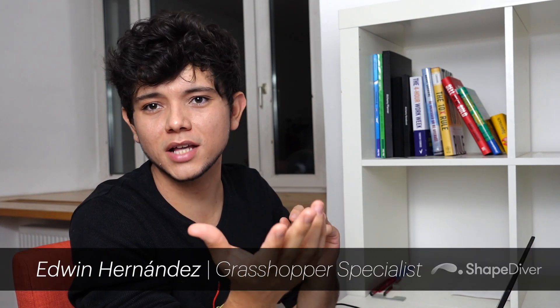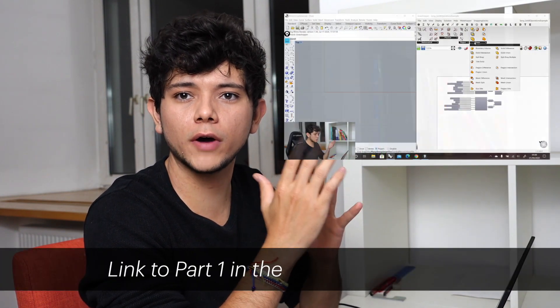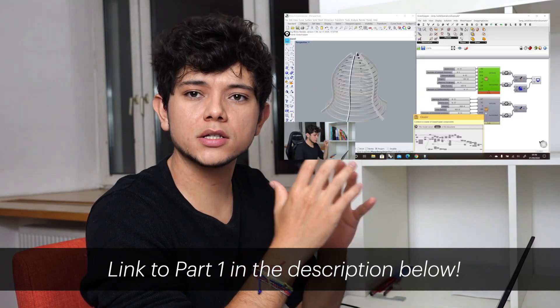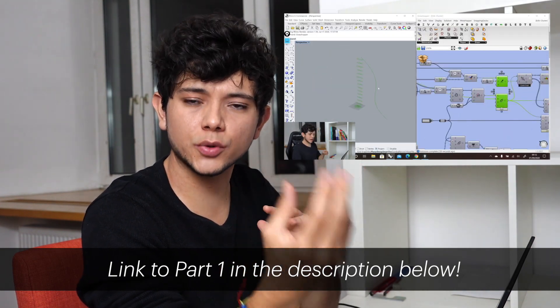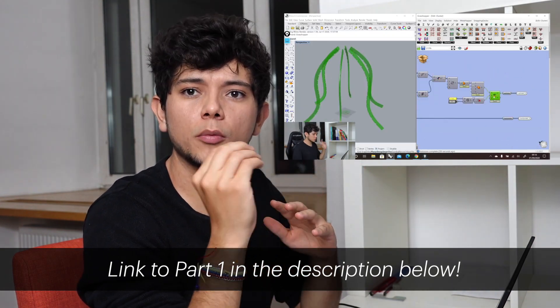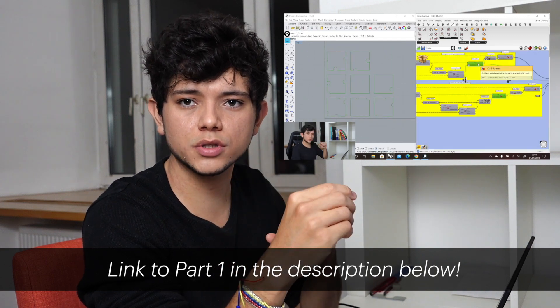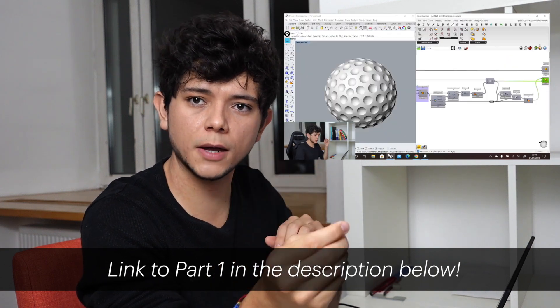Hello everyone, welcome back to our channel. My name is Euden Hernandez, Grasshopper Specialist at ShapeDiver. In today's video, following up our first part of our optimization tutorials, we will explain some tips and tricks to optimize your Grasshopper definitions in order to reduce their computation time.